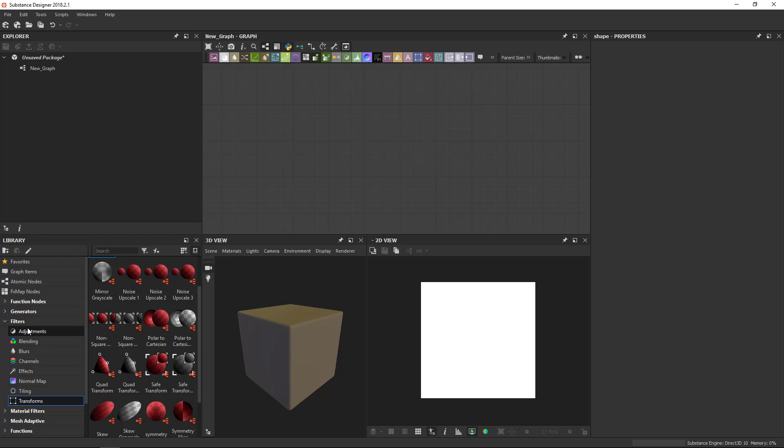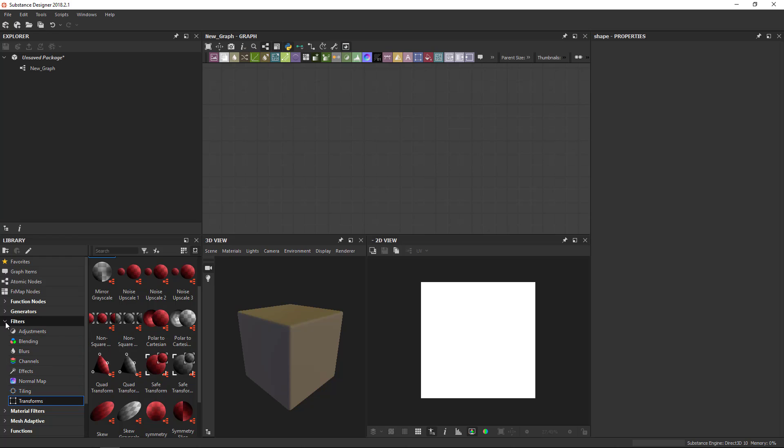The important thing to note is that all these filters, they tend to work on single inputs. So a black and white image they will transform that, or a single color image, that sort of thing.